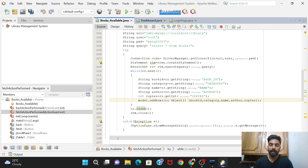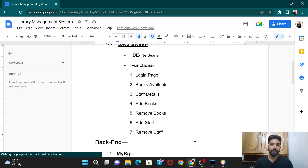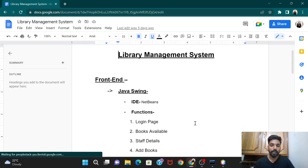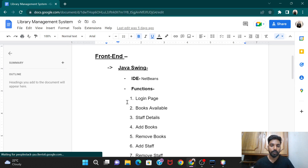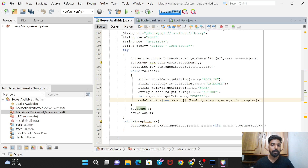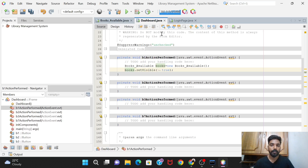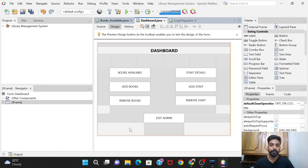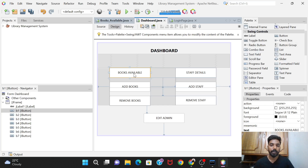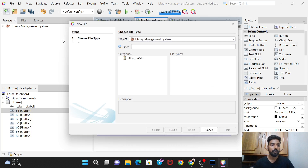Hello guys, welcome back to the project Library Management System. In the previous video we designed the dashboard, and today in this video we are going to code for the 'Books Available' button.